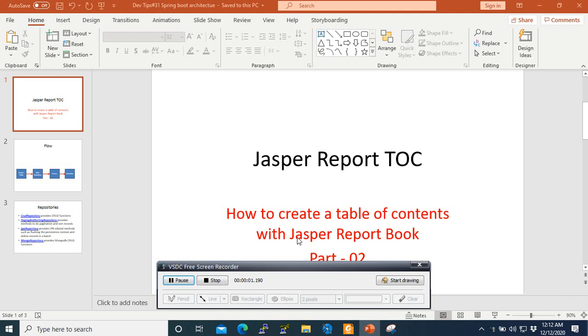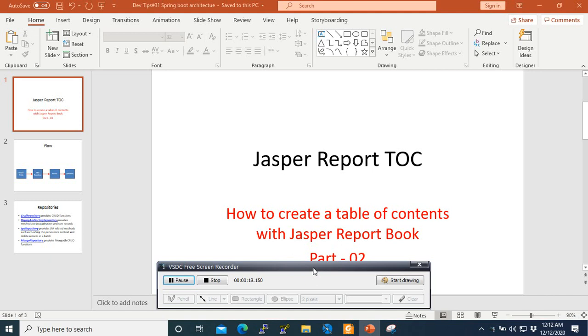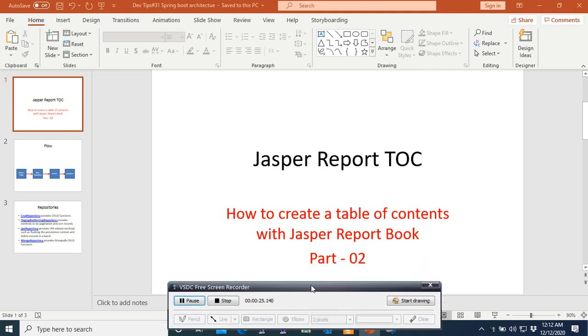Hi, welcome to this part two of our tutorial on how to create a table of contents. If you haven't watched my previous video, please feel free to watch it. You have the links under the descriptions of this video. We continue with part two of this series.